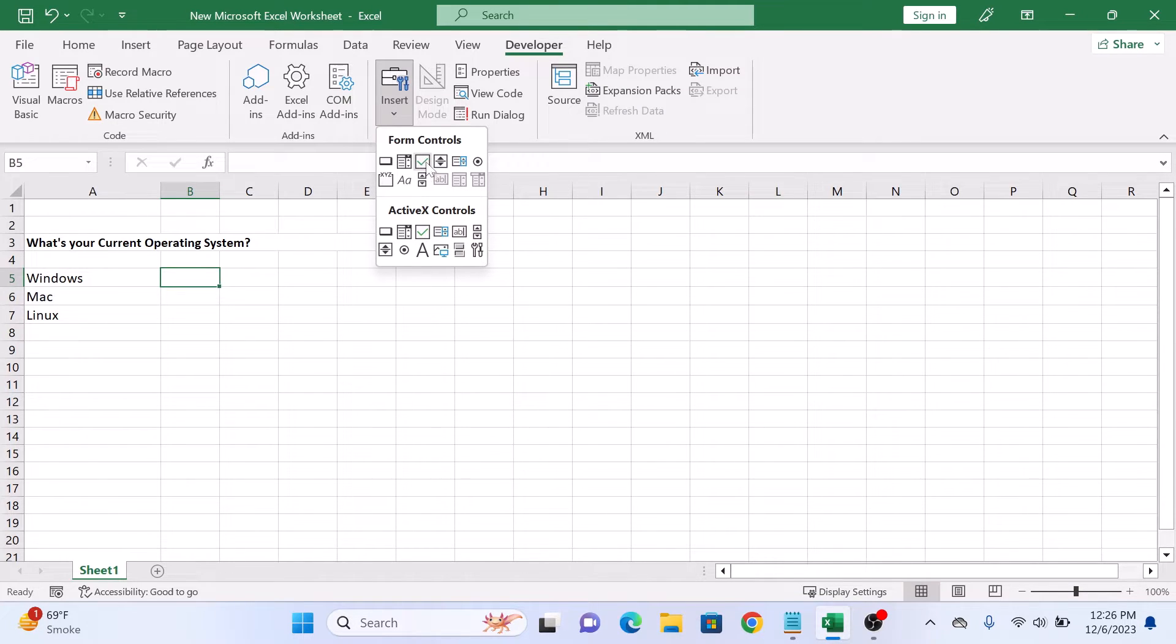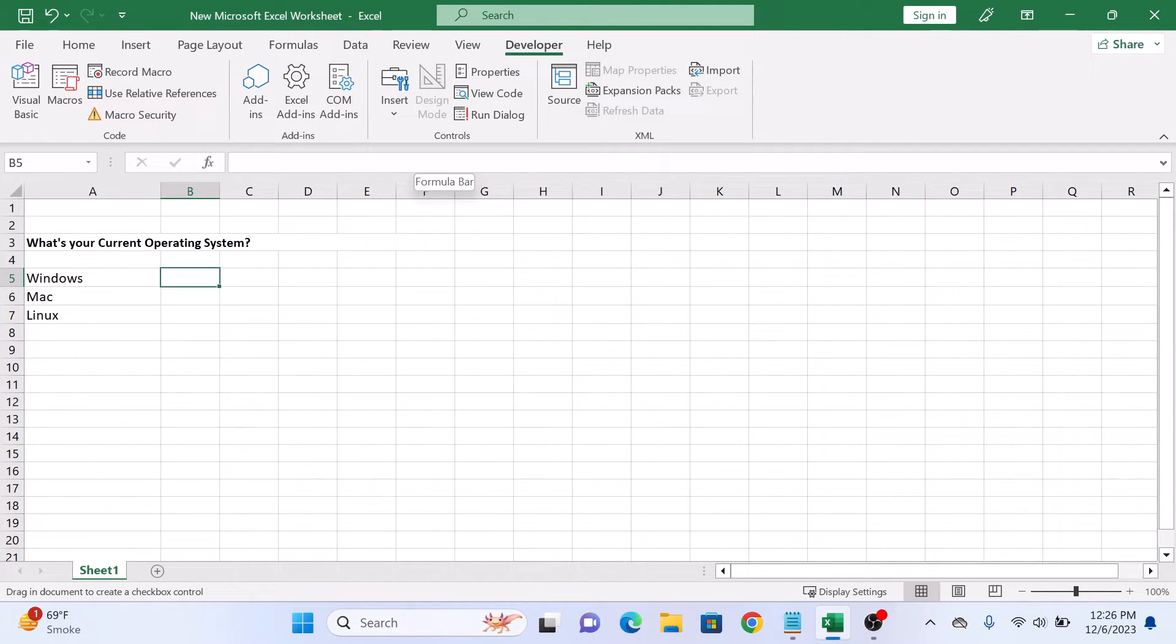So this is the checkbox icon, click on it. Now draw the checkbox in the cell.